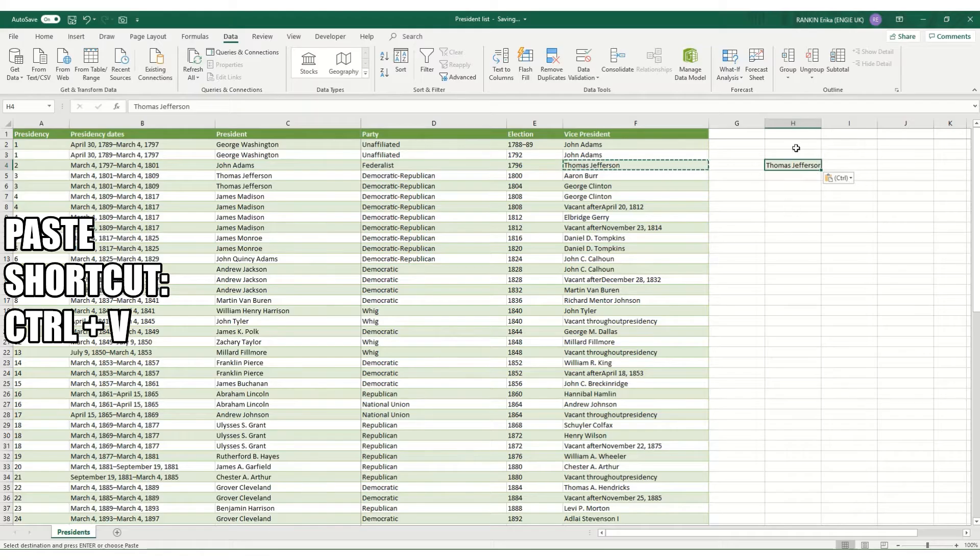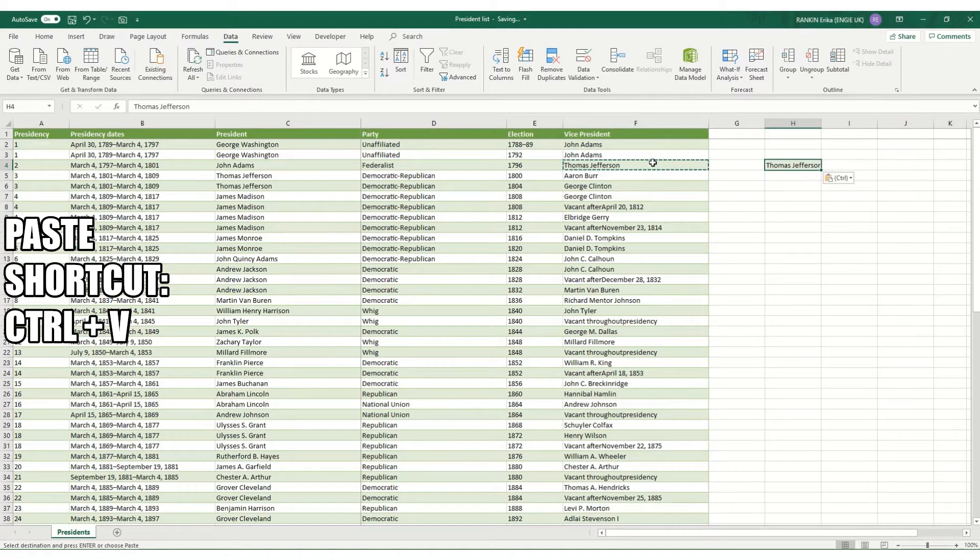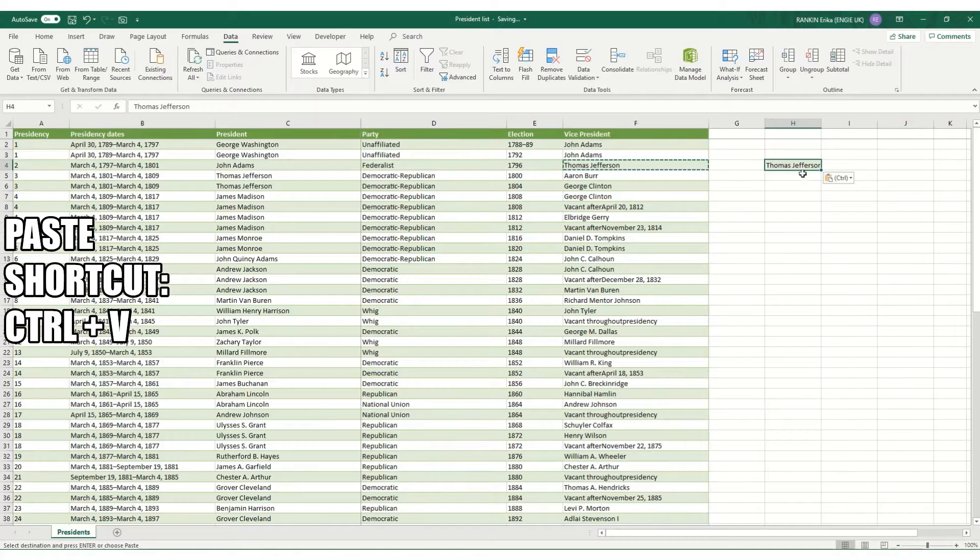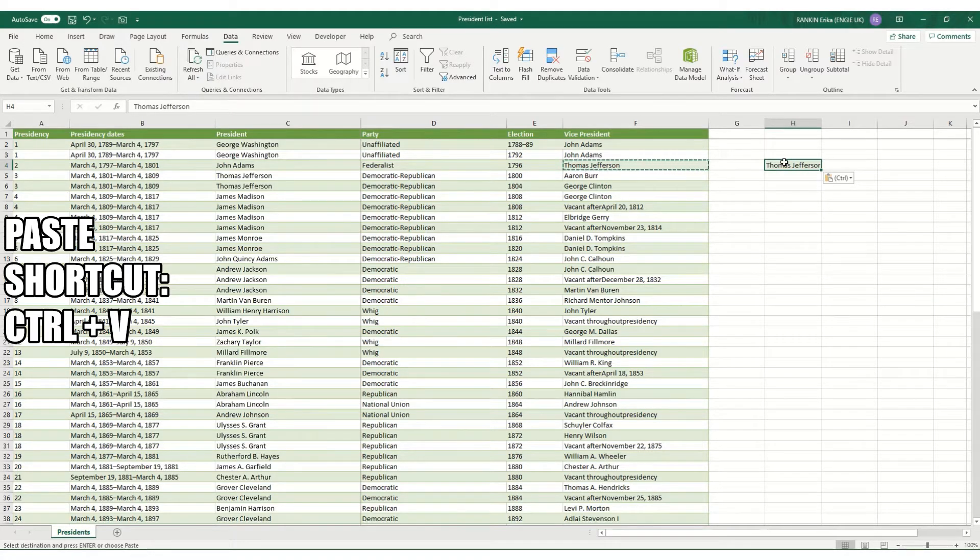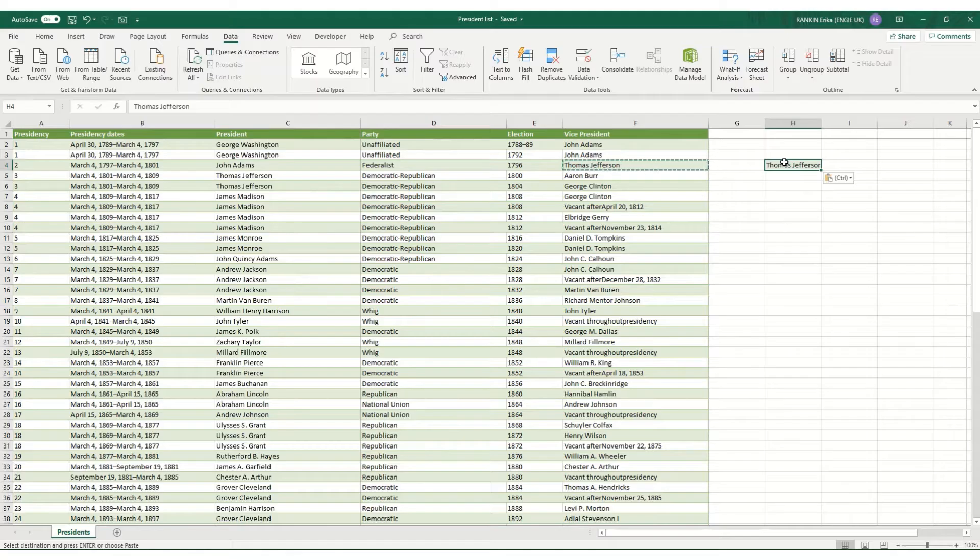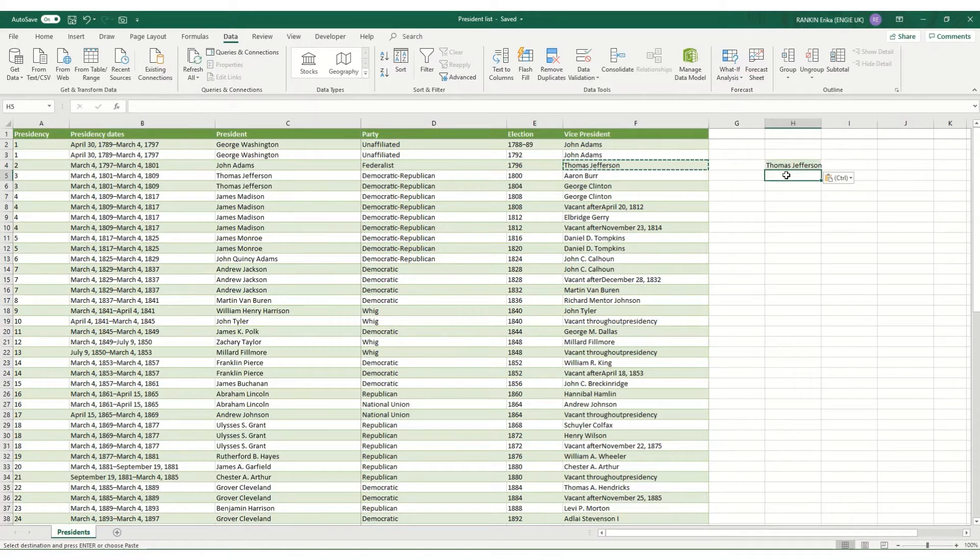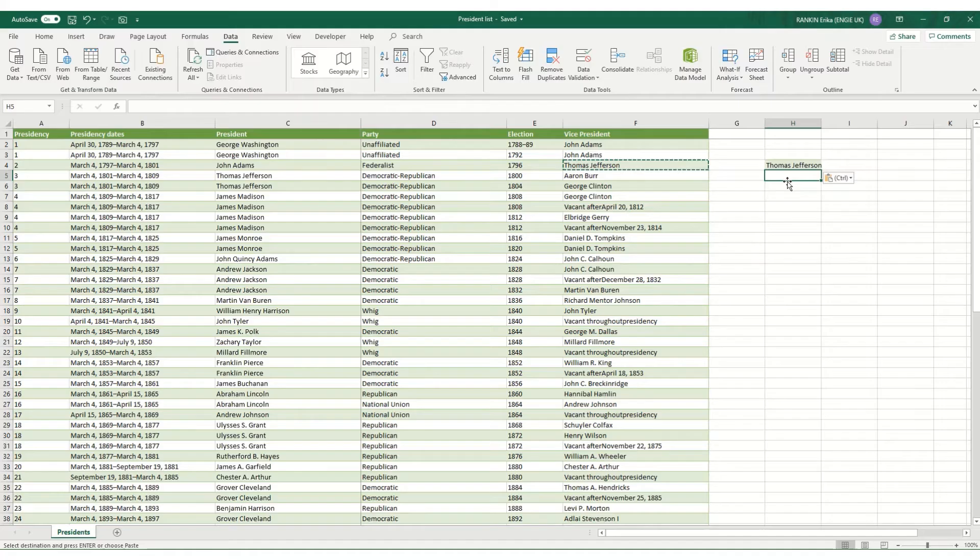Now this will copy and paste everything that is in your original cell into your new cell including any formulas, formats as well as the text and any comments. If you don't want everything in your cell to paste to the new cell you might want to use your paste special shortcut.